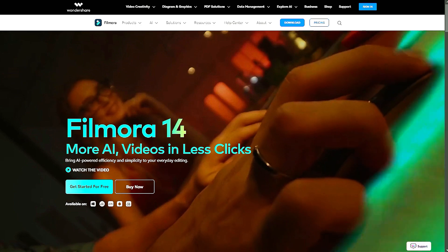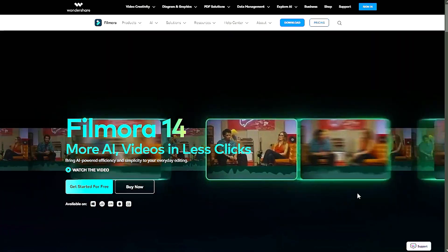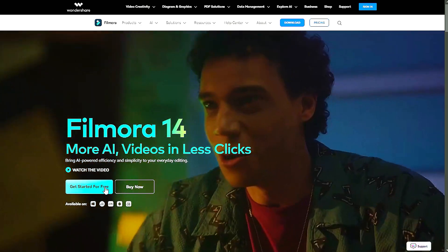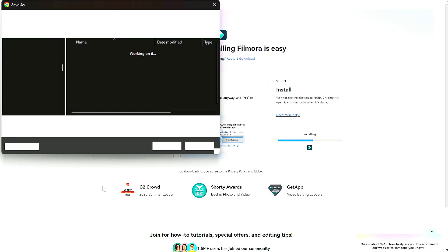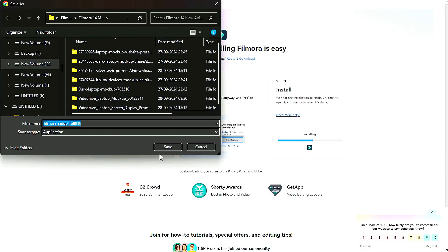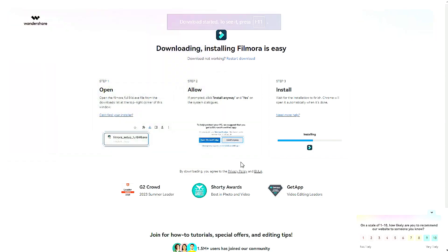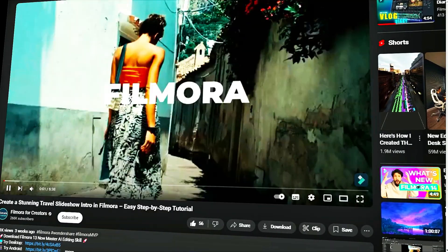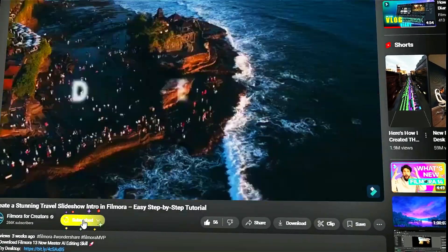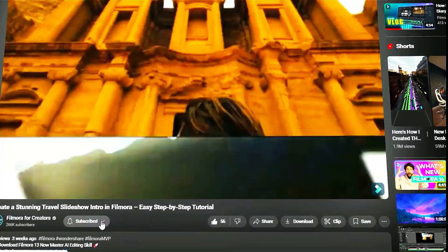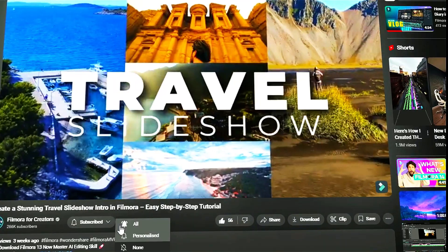Before we begin, if you haven't already installed Wondershare Filmora, please visit the official website and download the latest version, then install it on your computer. Also, remember to subscribe to our channel and hit the bell icon so you never miss any of our upcoming videos.